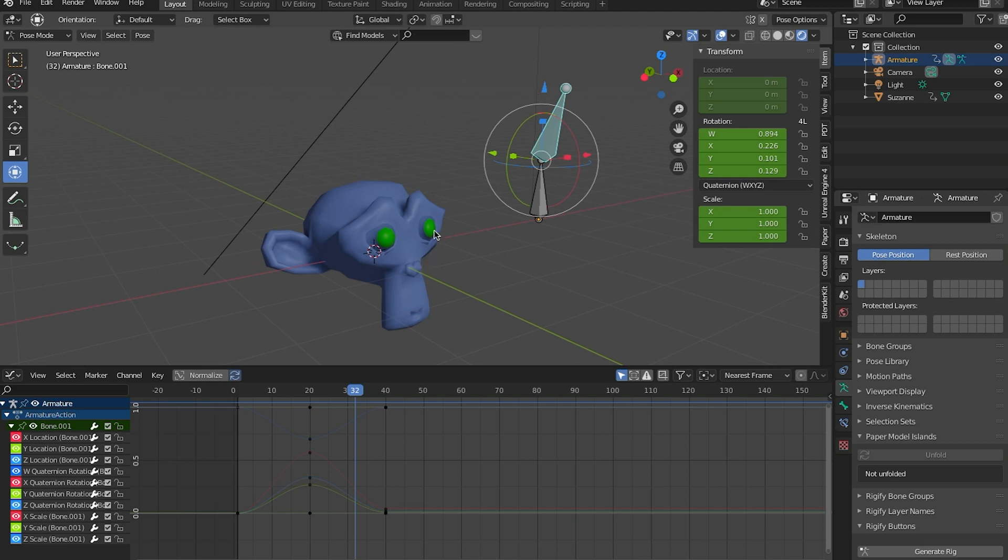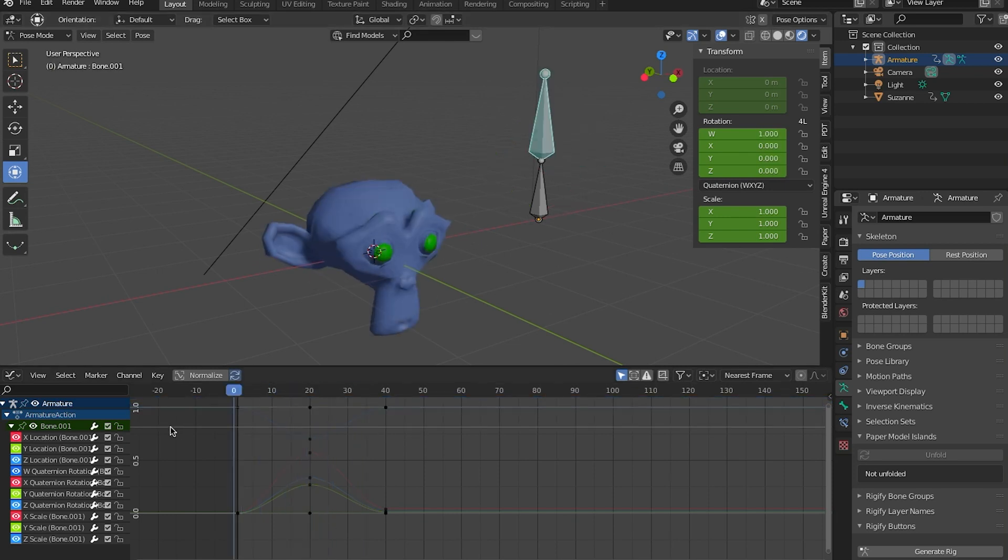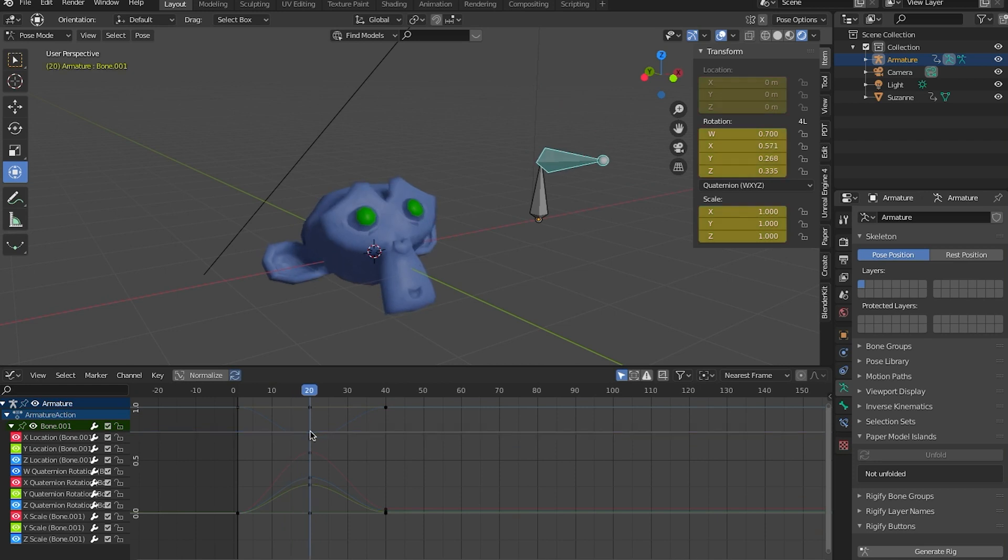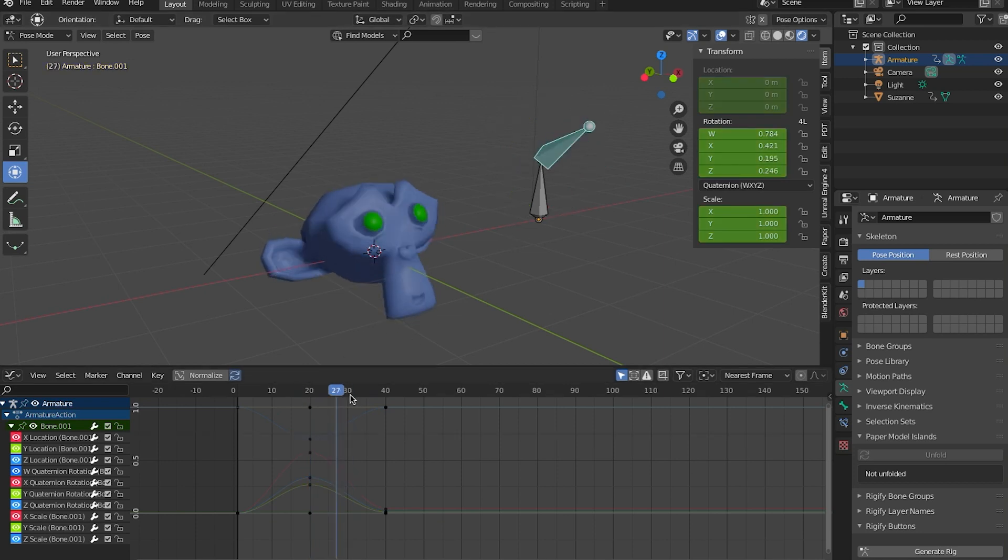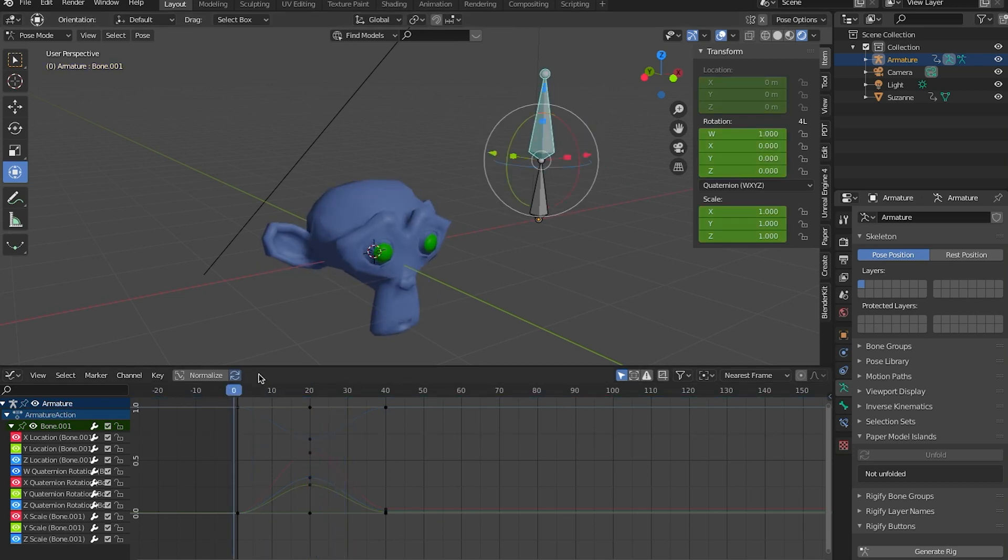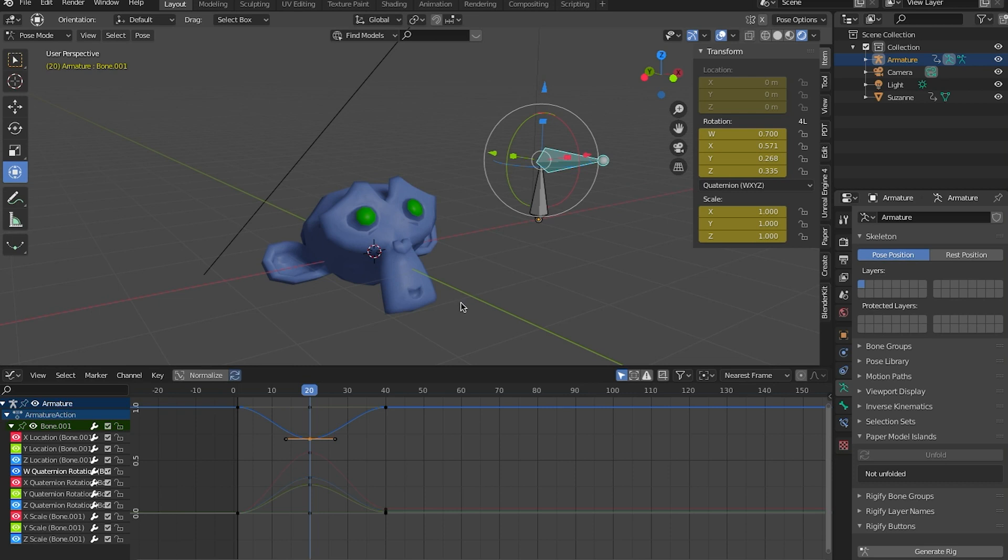The advantage to quaternions is, it'll be kind of hard to show here, but the quaternions don't flip over in a strange way or cause gimbal lock like the Euler stuff does. All right. And so that's one reason why the bones in the armature are automatically set to quaternion.